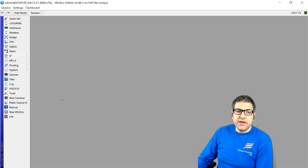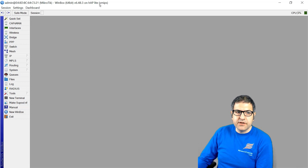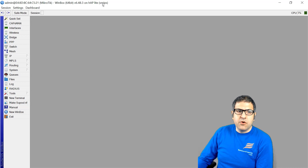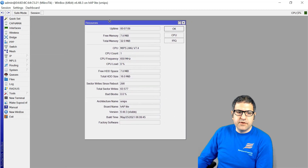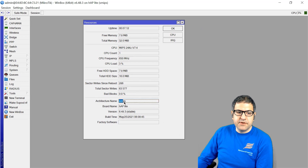Before resetting the router, I want to check the architecture name. You can see it here — it says SMIPS, which is the architecture name of this router, and the RouterOS version currently running is 6.48.3. I want version 7. You can also find the architecture name by going to System > Resources, where it shows architecture name: SMIPS.